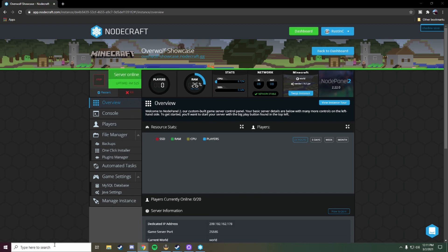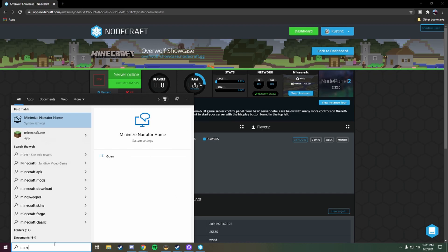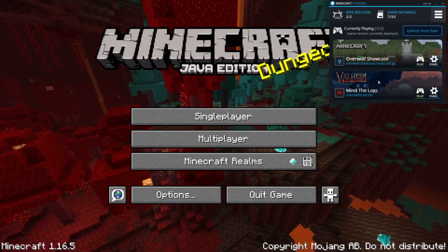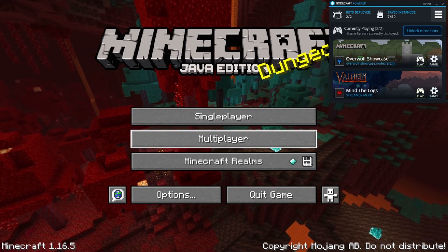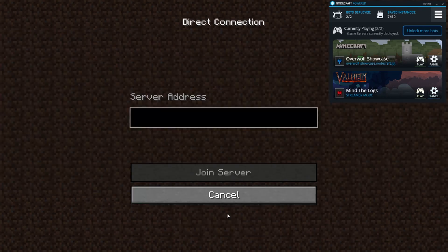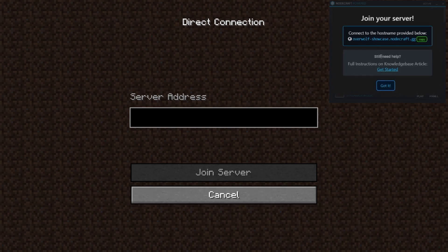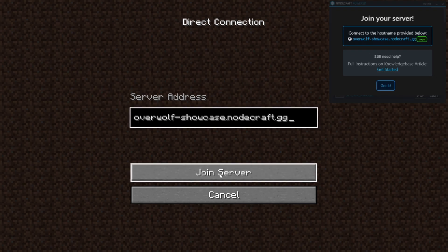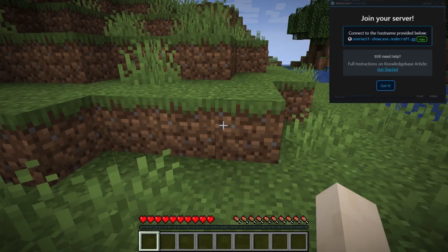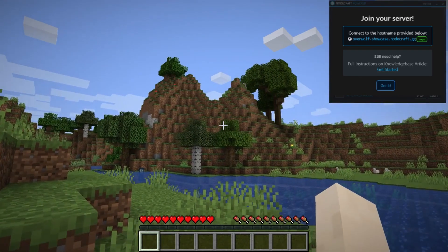Once the server is online we will go to Minecraft. Once we're in game the Overwolf application will automatically populate. To connect to the server we'll just go to multiplayer, direct connection, and it will detect that we are attempting to connect. We'll copy the host name and paste it into this field here and hit join server. And that's it.